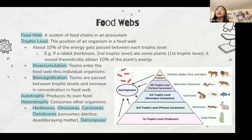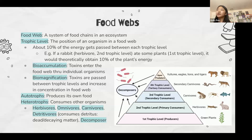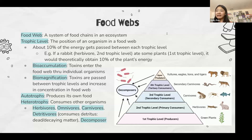Bioprocess lab actually overlaps with a lot of other events because it's basically an intro to biology. Autotrophs produce their own food; heterotrophs consume other organisms. Between these, there are herbivores, omnivores, carnivores, detritivores, and decomposers.